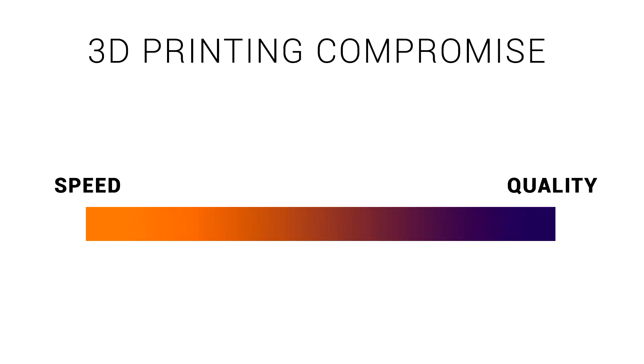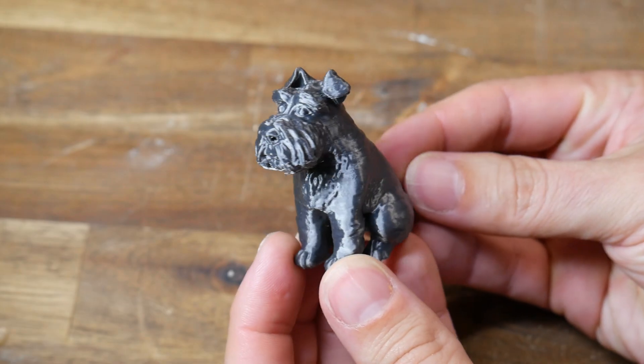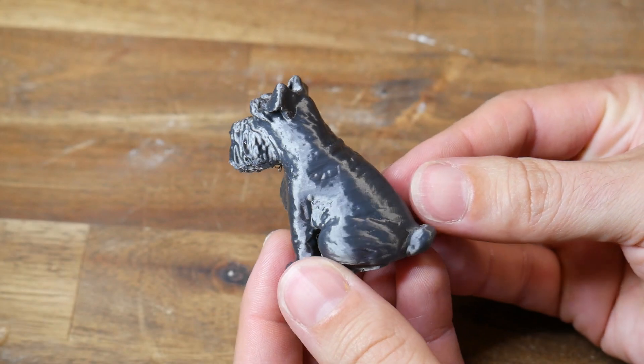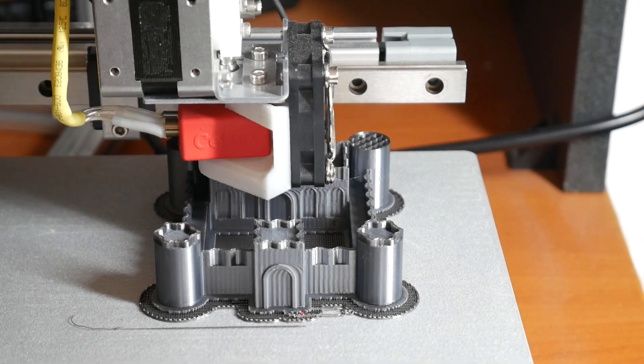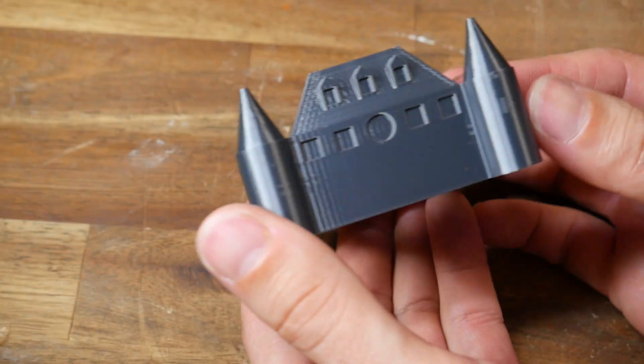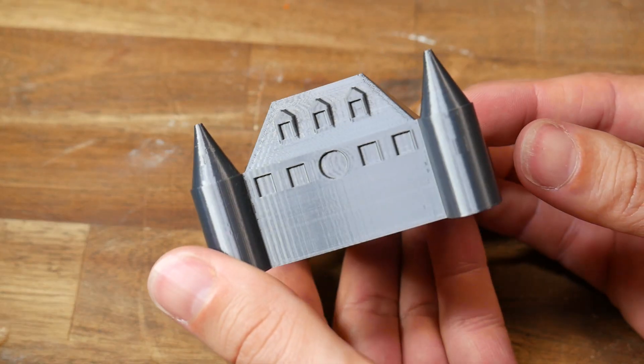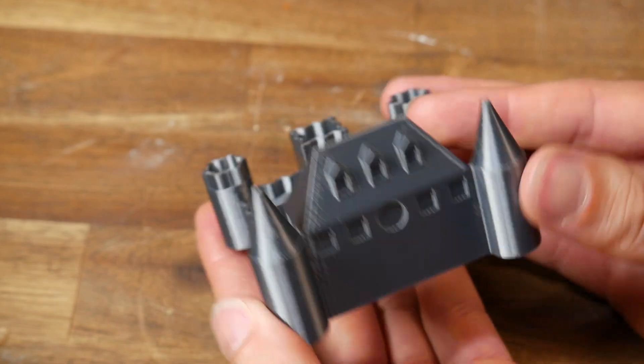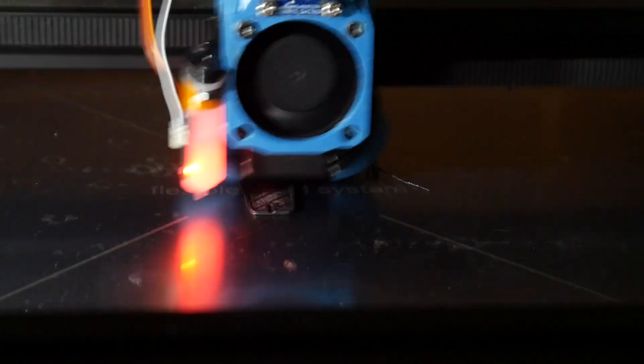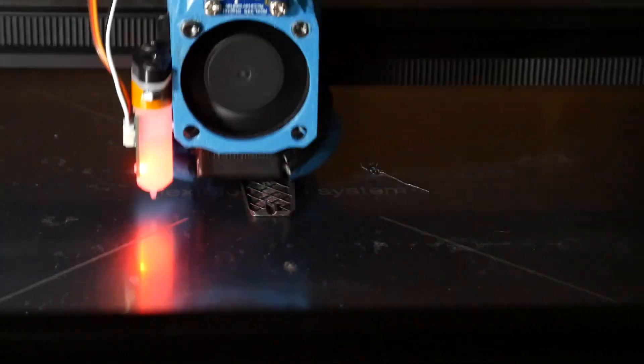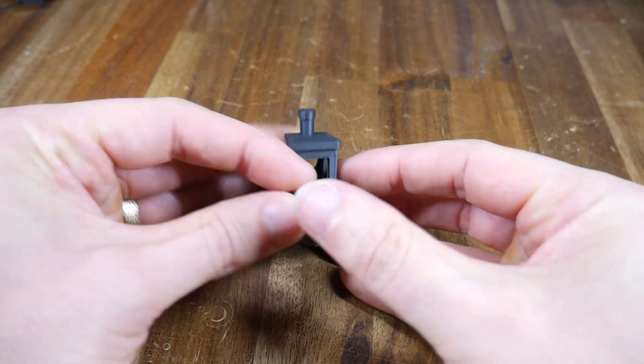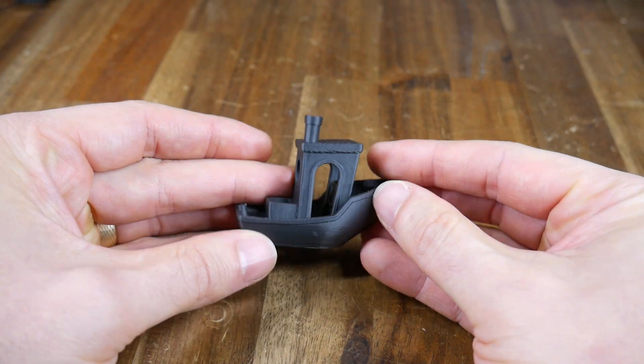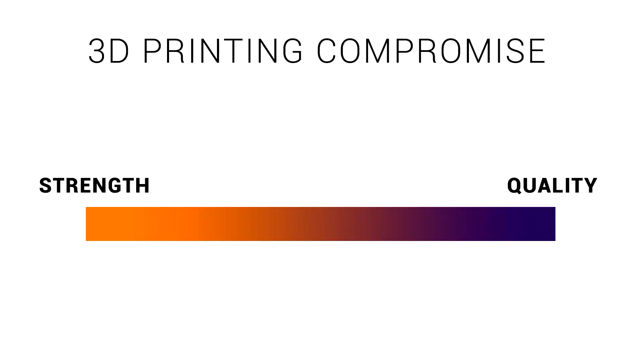3D printer settings are quite often about compromise, and one of these is speed versus quality. Printing slowly, most 3D printers can produce models of reasonable quality. But quite often as we start to up the speed, mechanical vibrations in the machine start to show up on the surface in artifacts known as ringing. Printing advancements such as input shaping now allow us to significantly increase our print speeds with a very minimal reduction in quality.